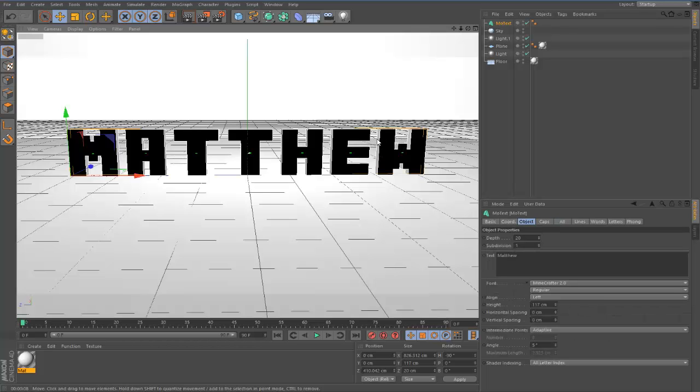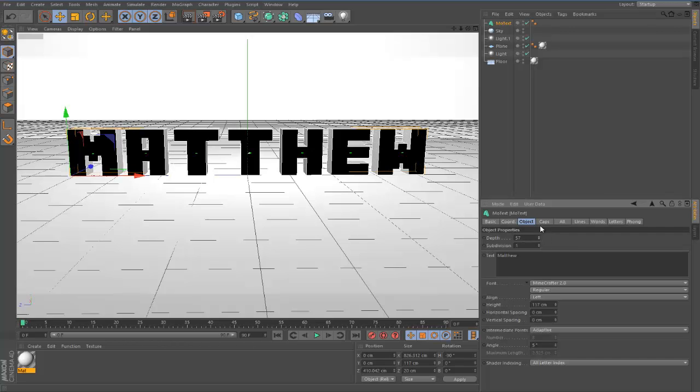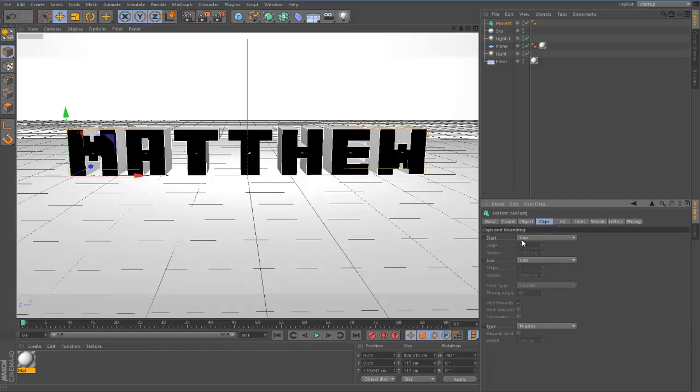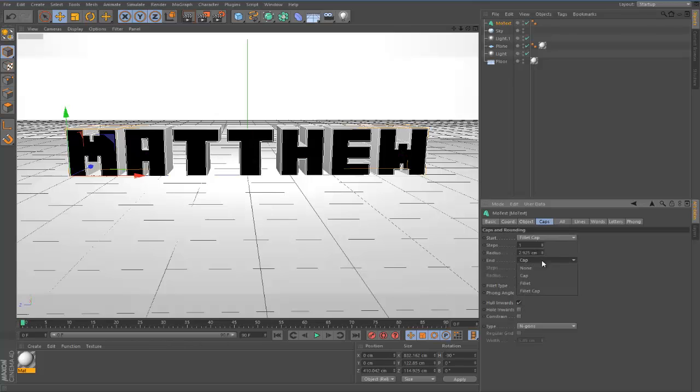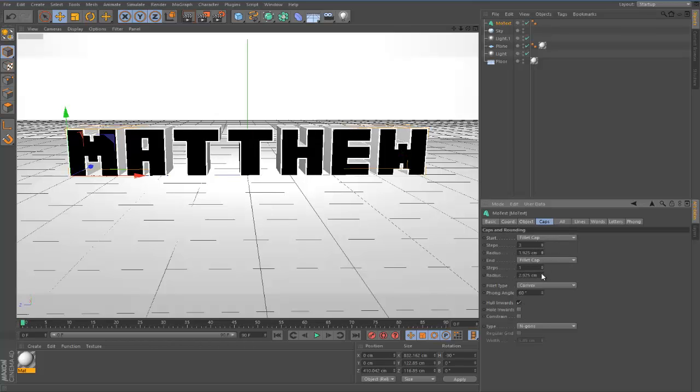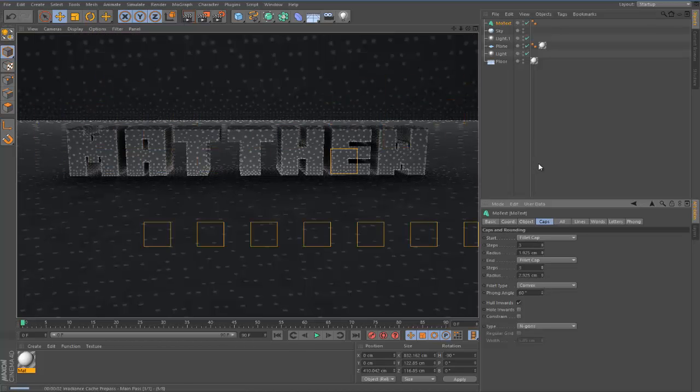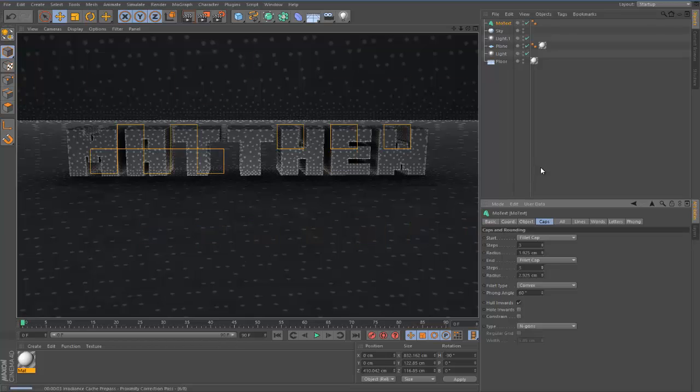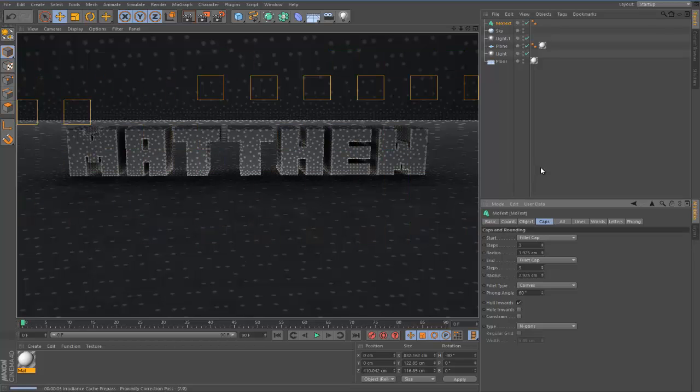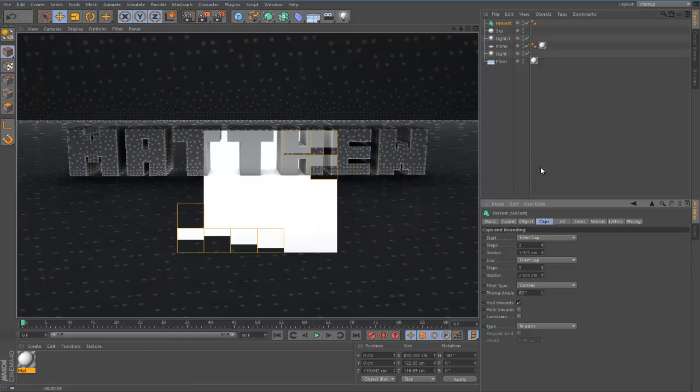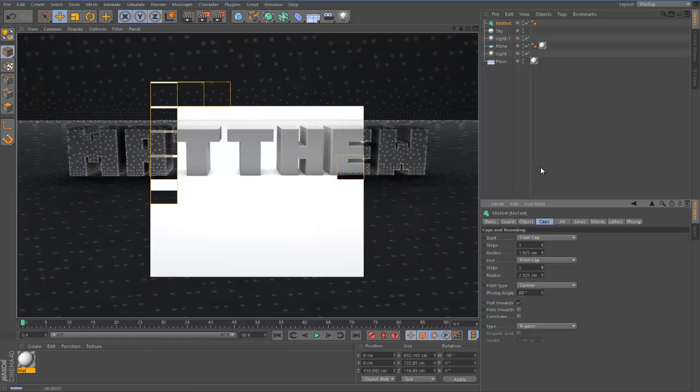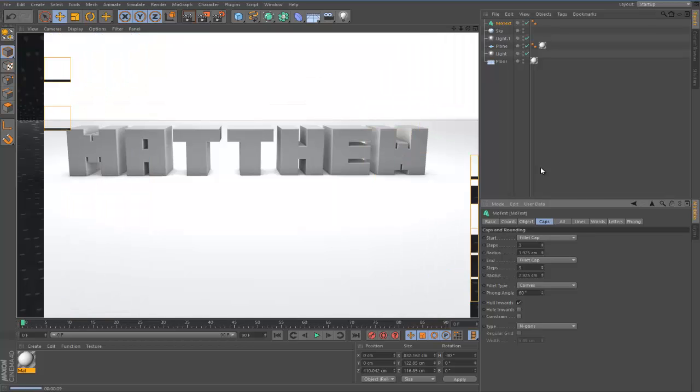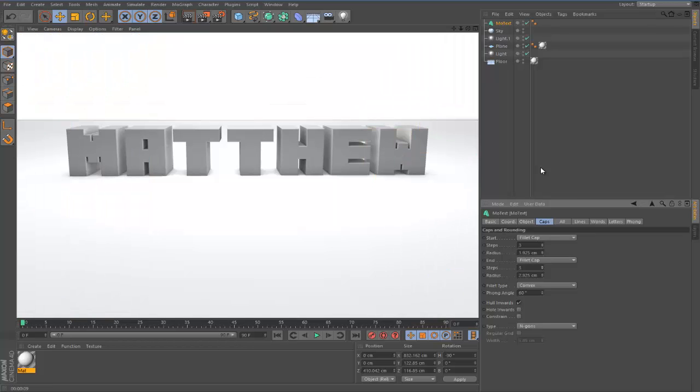But I want a bit more depth through it because that just doesn't look enough. We can actually come to the depth and turn that up until you like what it looks like. Another thing you can do to make it look even better is come into caps, fillet cap. You just want to mess around with these settings. I normally go for about three. That looks really nice. I'm going to keep it like that.